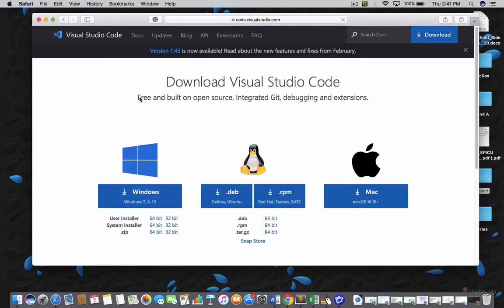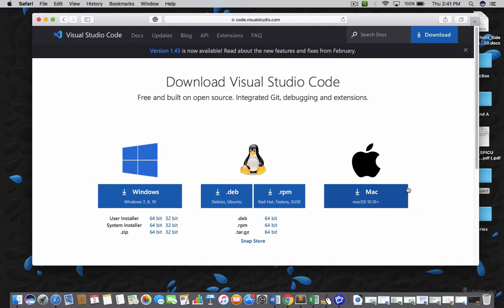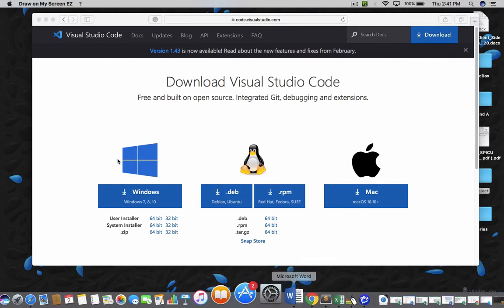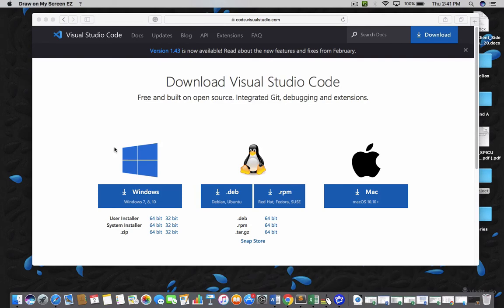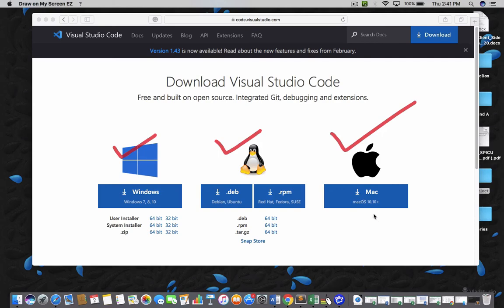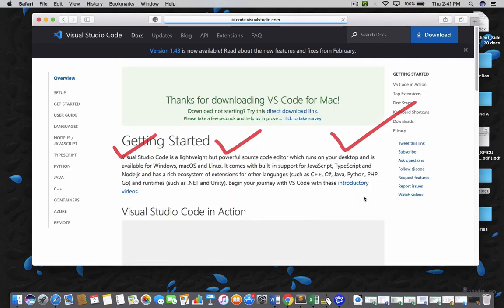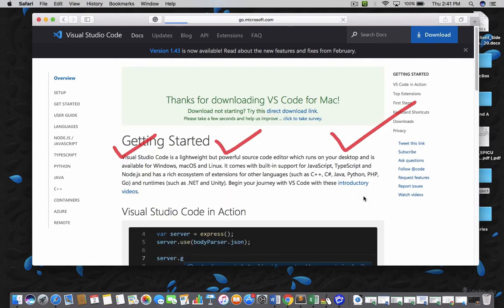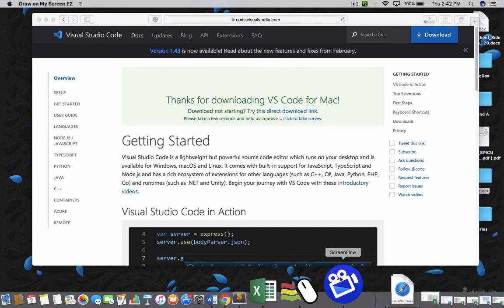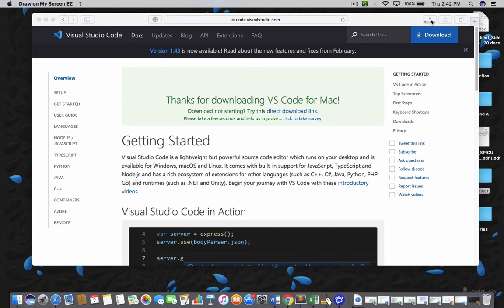This is the official website and you can download Visual Studio Code for both Windows platform as well as Mac platform and Linux platform. This is for the Windows platform and this is for the Linux platform and this is for the Mac platform. Once you click there, your downloading will be started. Let me click here and you have to wait for a while. Yeah, your downloading has started.